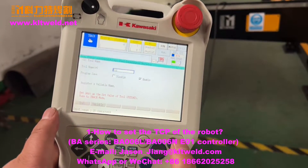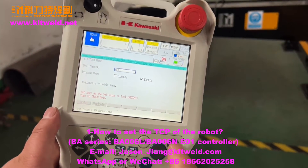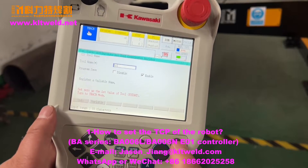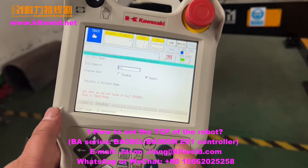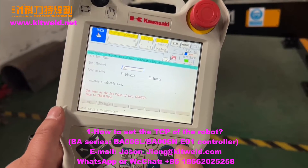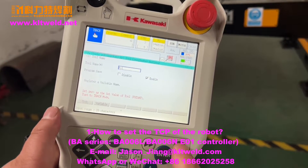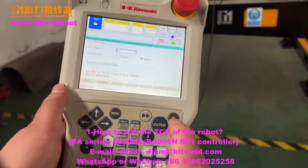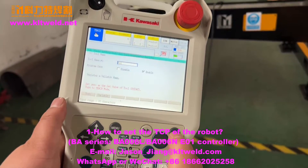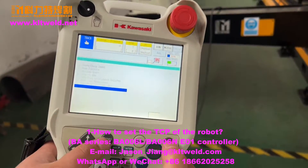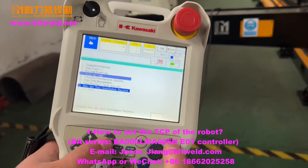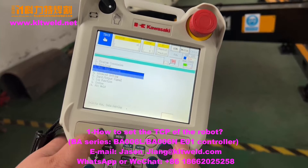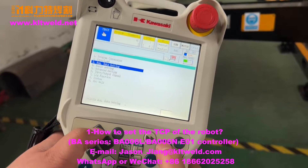How to change the proper TCP: first we use this one to change the routine.